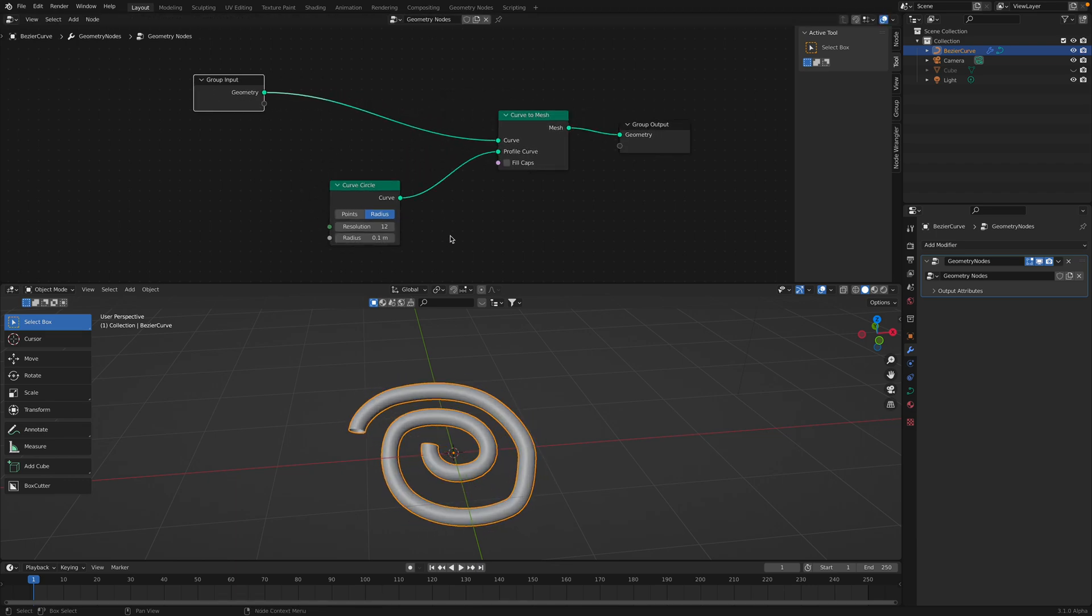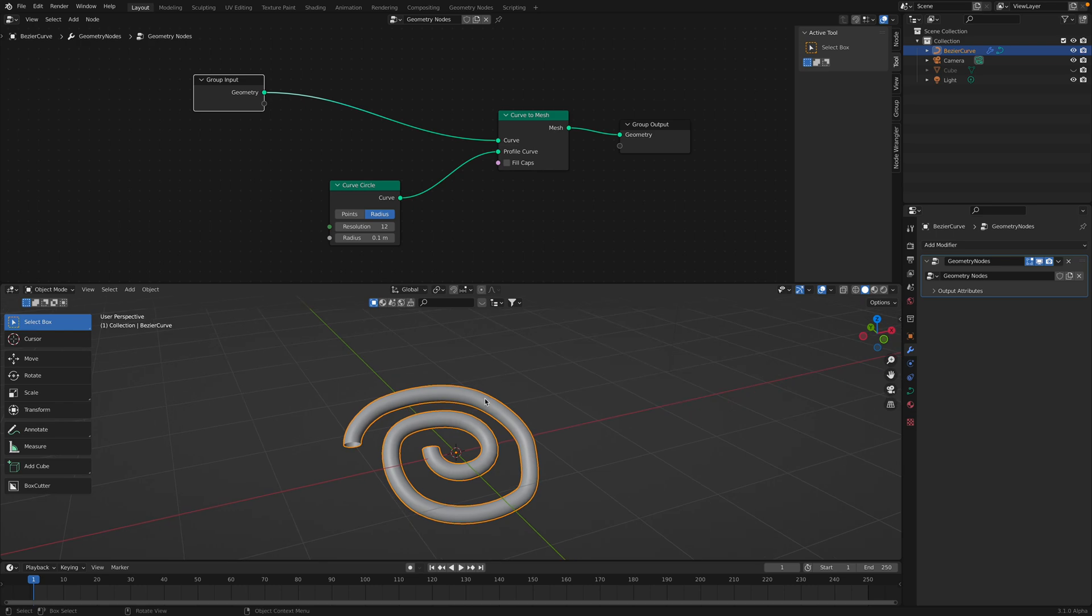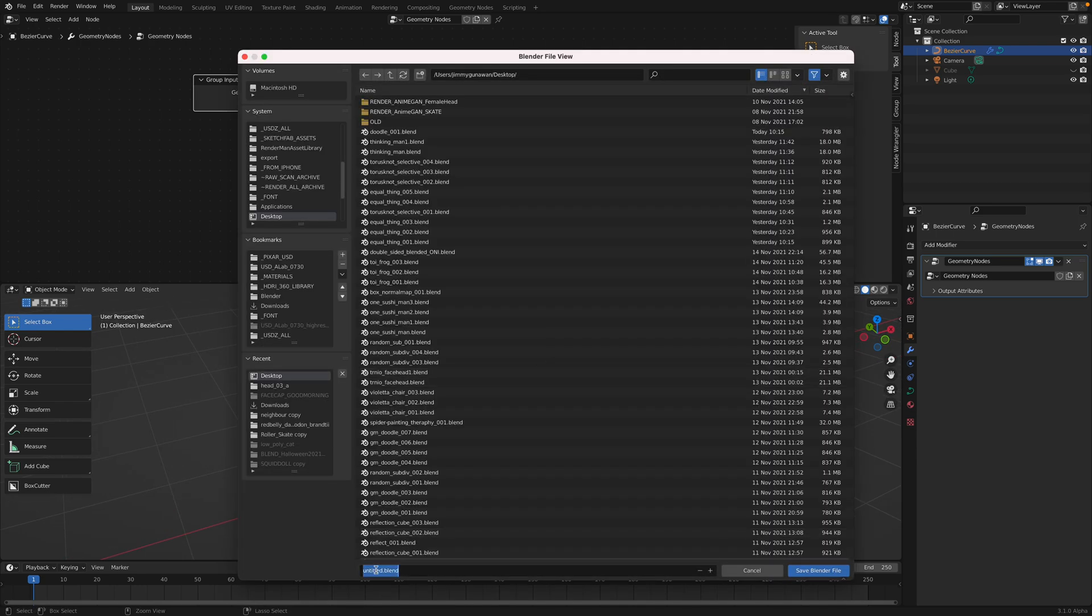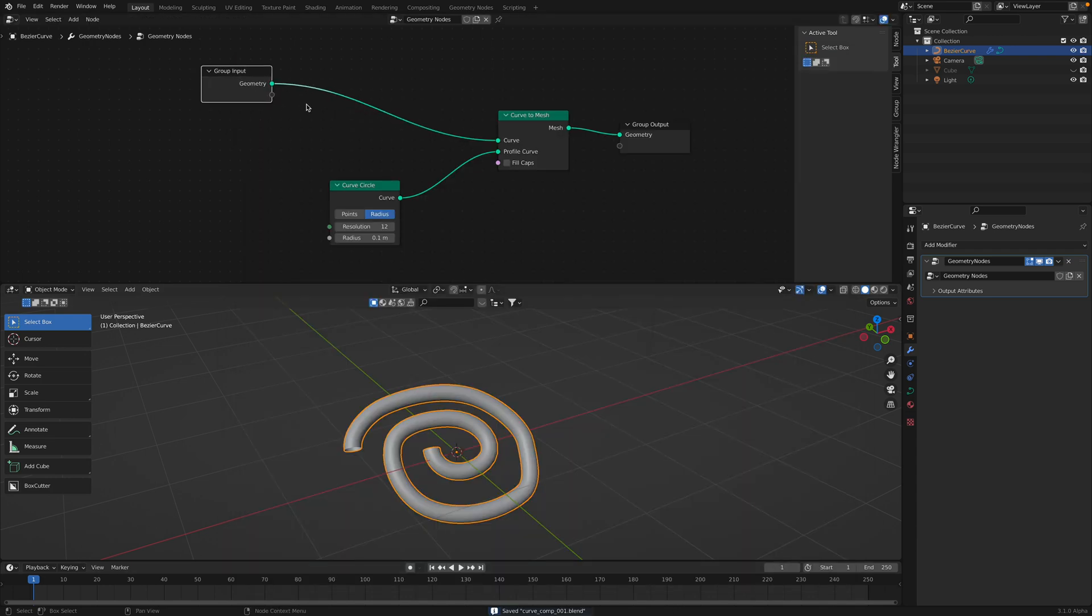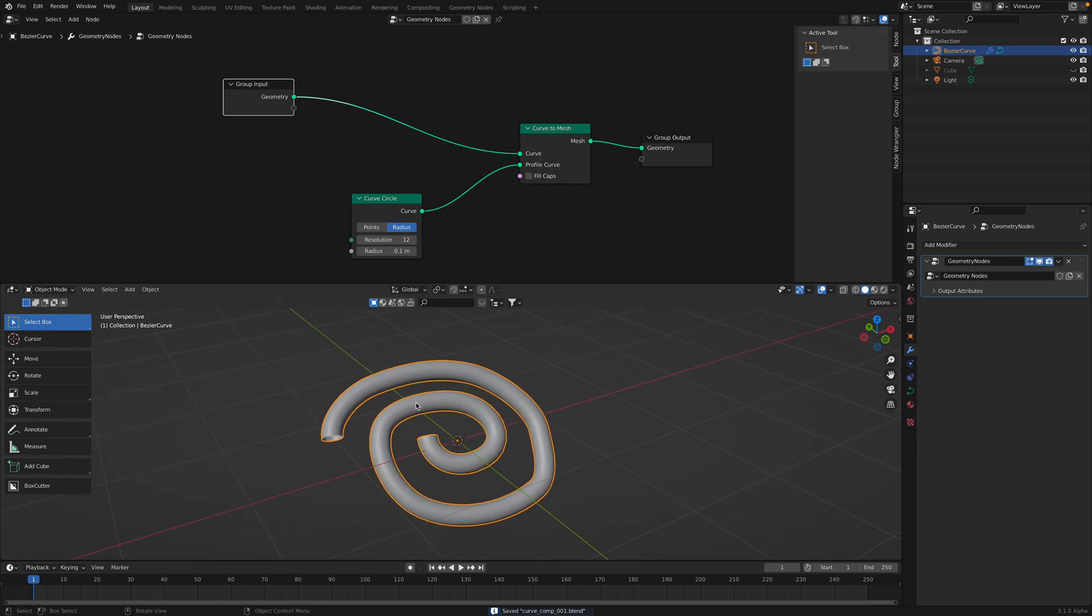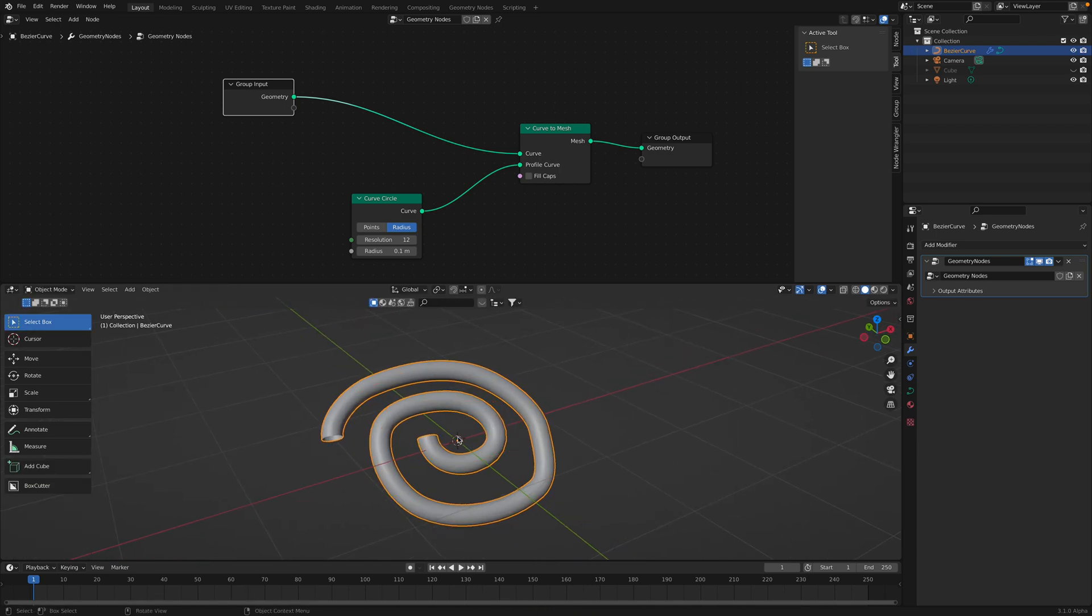So this is what we already know and we can control the radius of the curve. At this point let's save the blend first, so curve comprehensions. At this point you can do a lot of things actually because this is like a curve object in Blender.